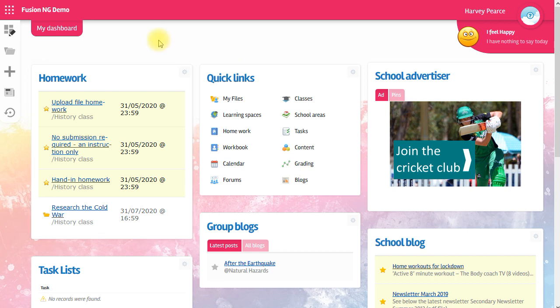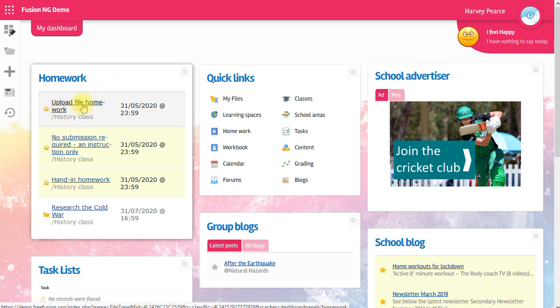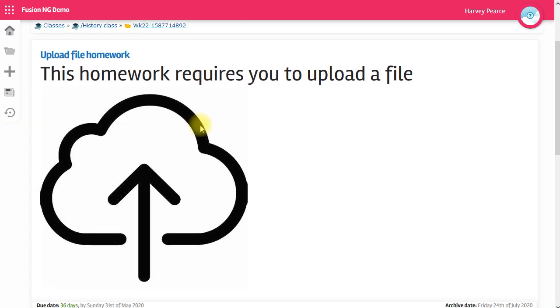I've been set three pieces of homework here and I'm going to go through how to do each different type. The first type is homework where you've been asked to upload a file. The first part of the homework is your instructions, and the teacher may even put a video in here to watch.